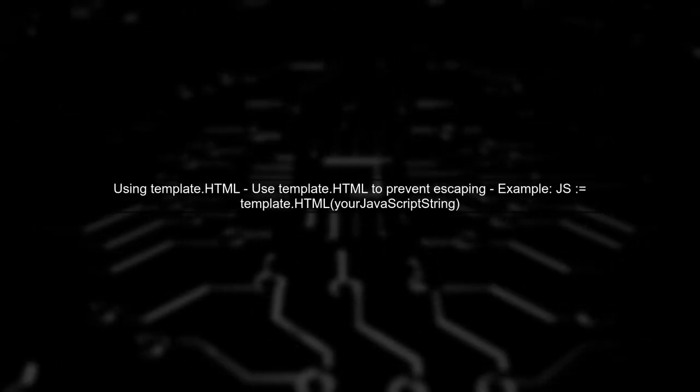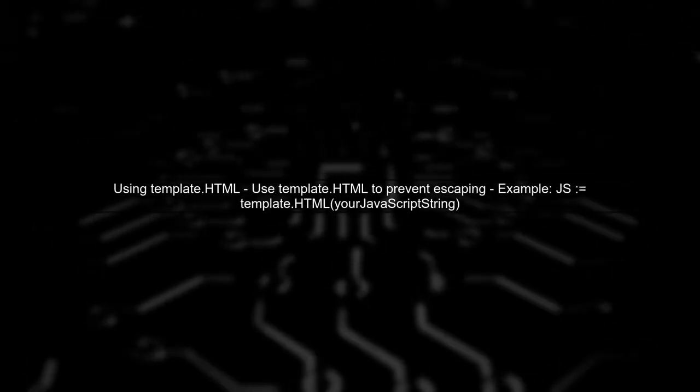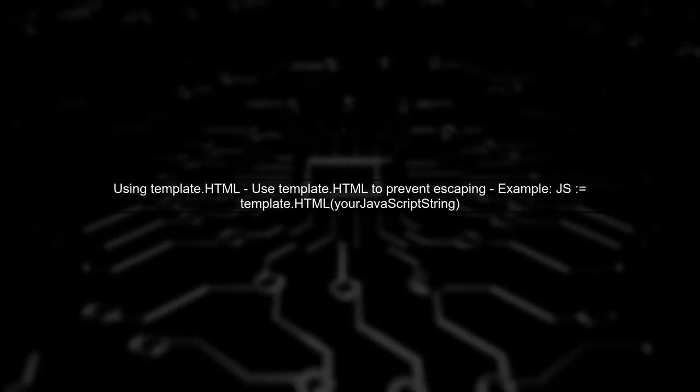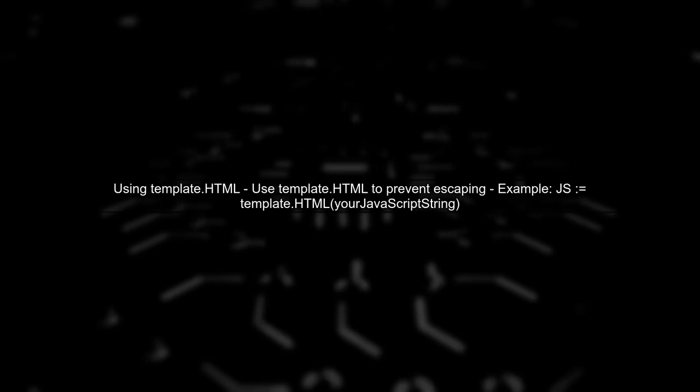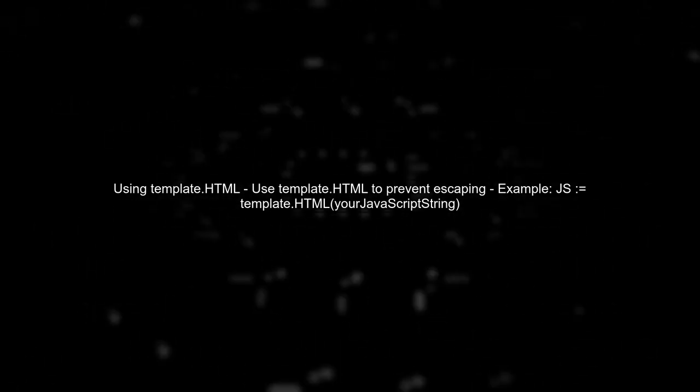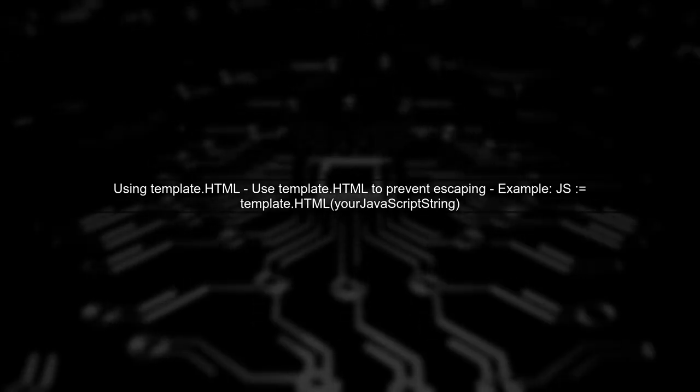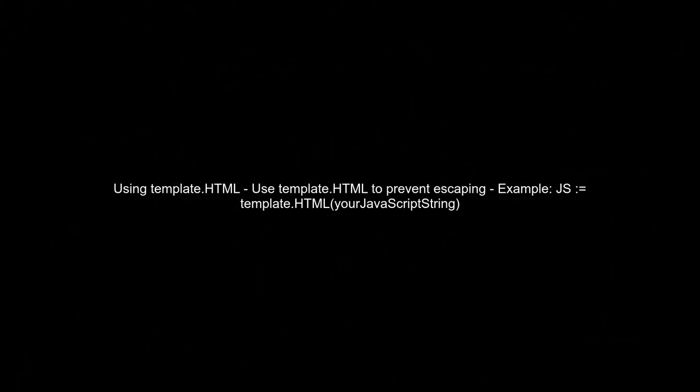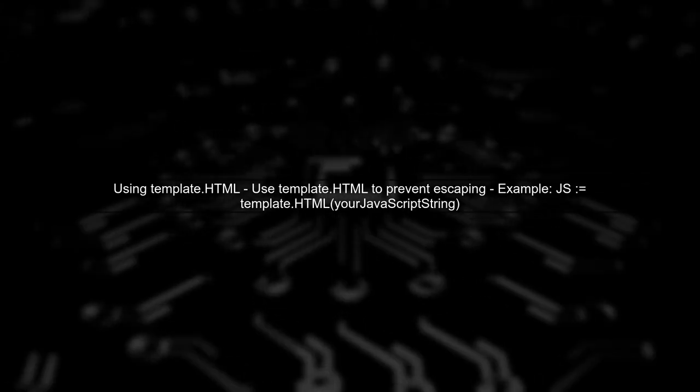In your case, you want to insert JavaScript code directly into your template. To do this, you can use the template.html type, which tells the template engine not to escape the content.